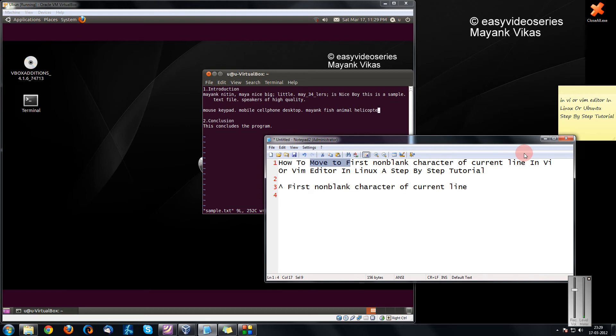Any tip applying to VIM or VI will equally work in both the editors, VI or VIM.